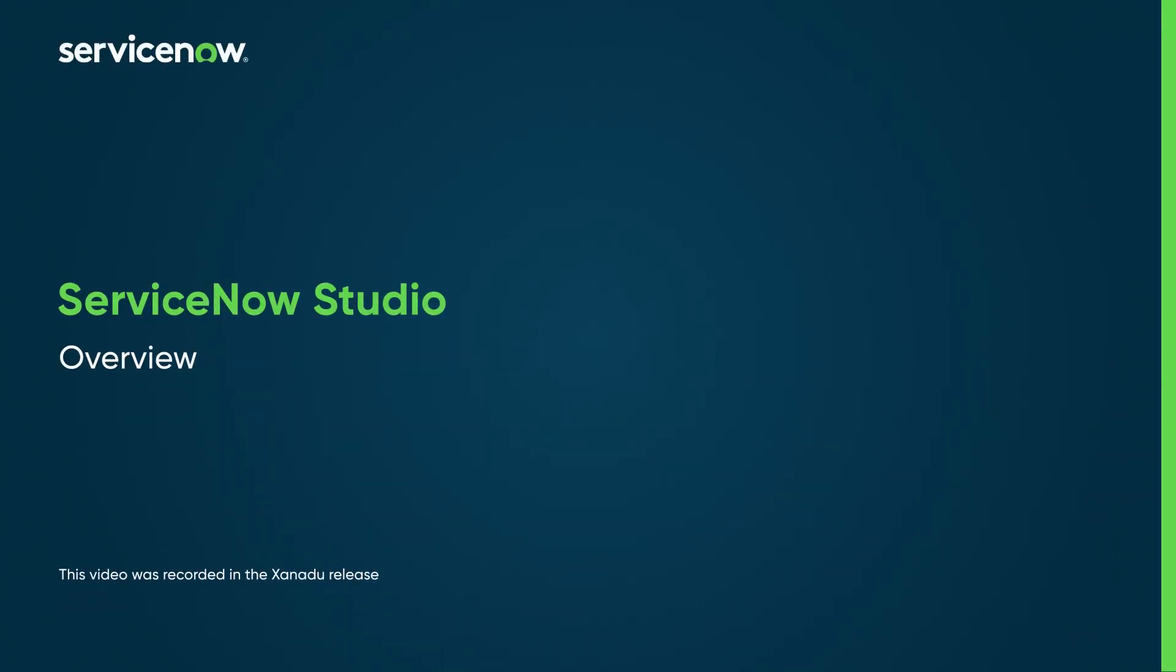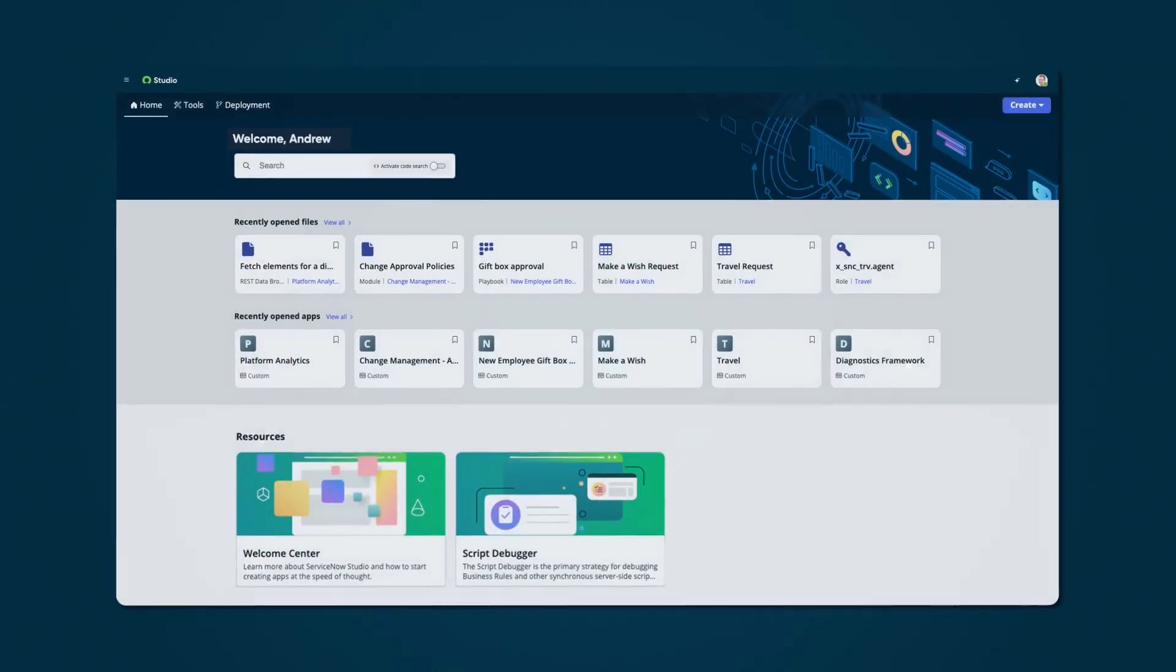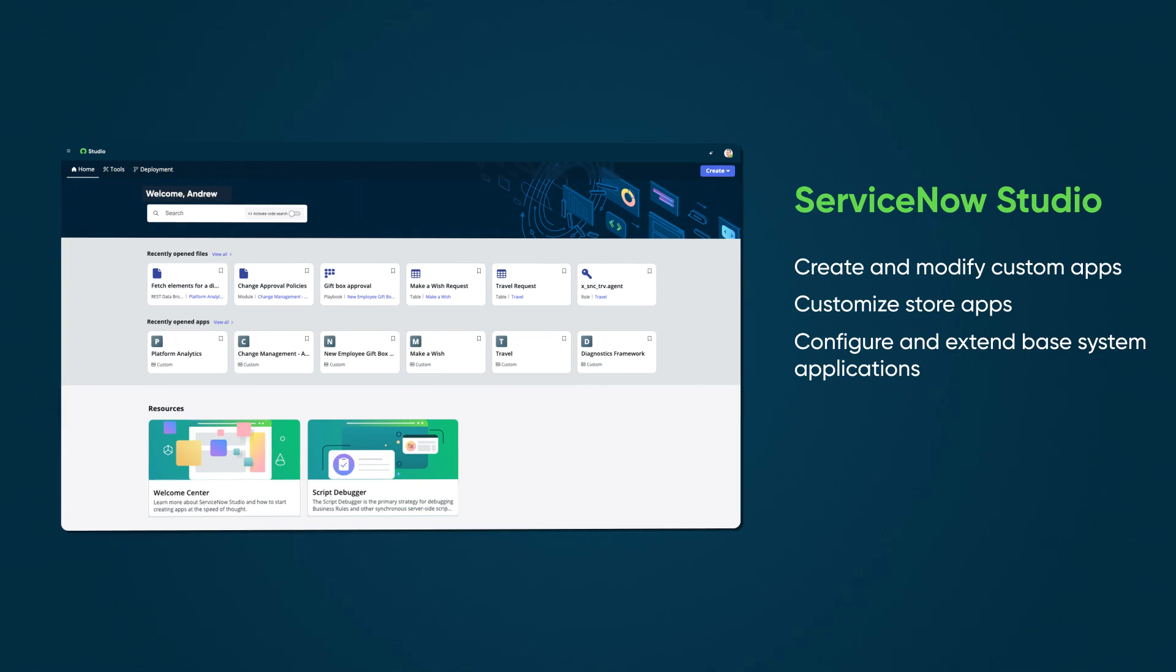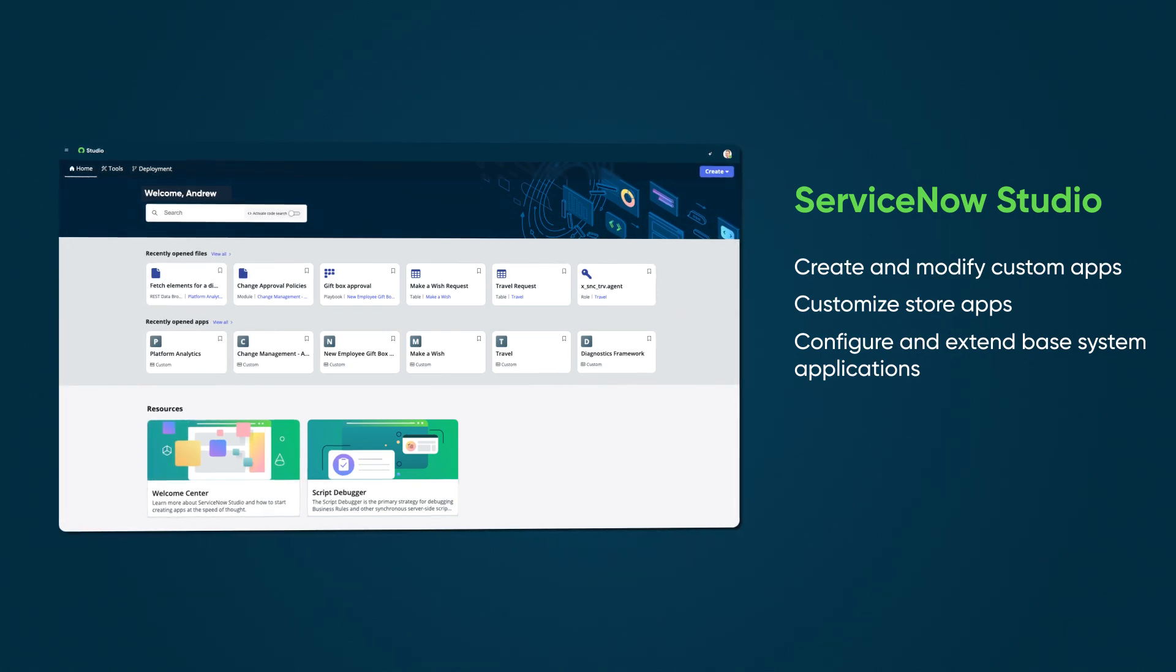Let's get an overview of ServiceNow Studio, which offers a one-stop shop for mid- to high-skill developers to create and modify custom apps, customize store apps, and configure and extend base system applications and global files.